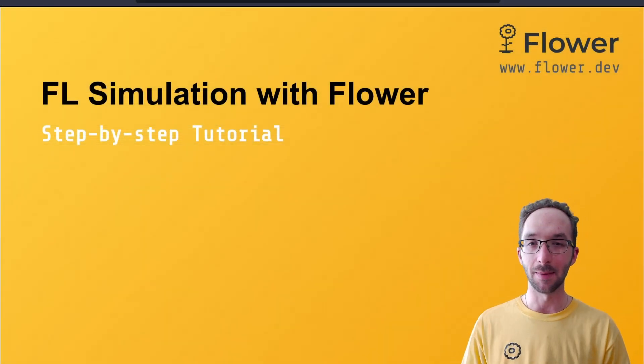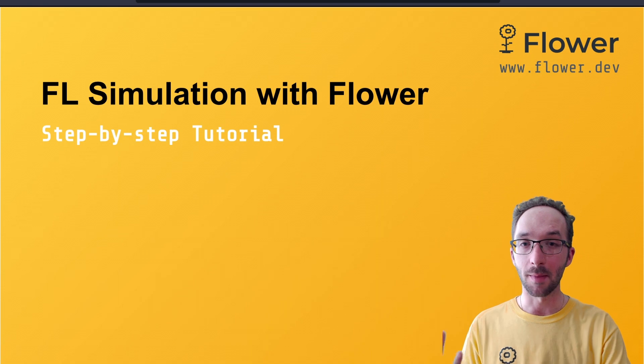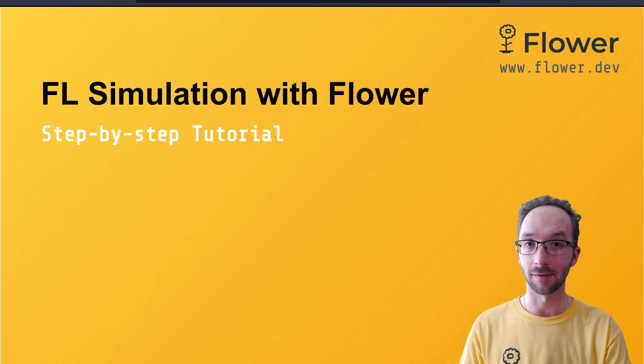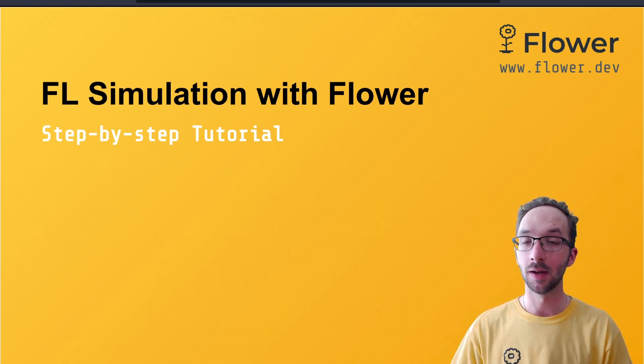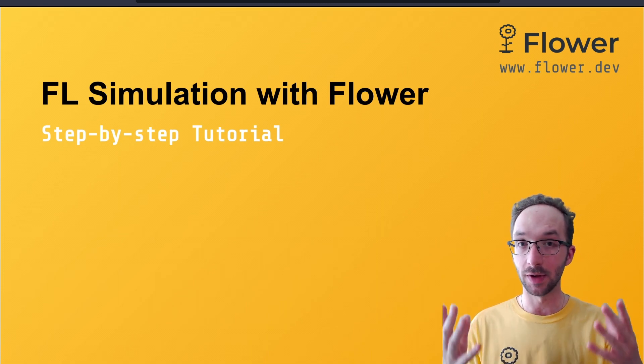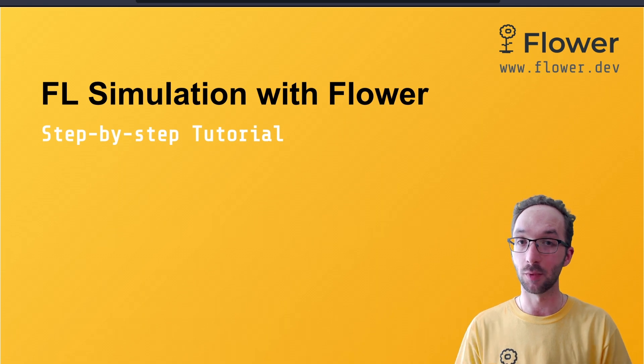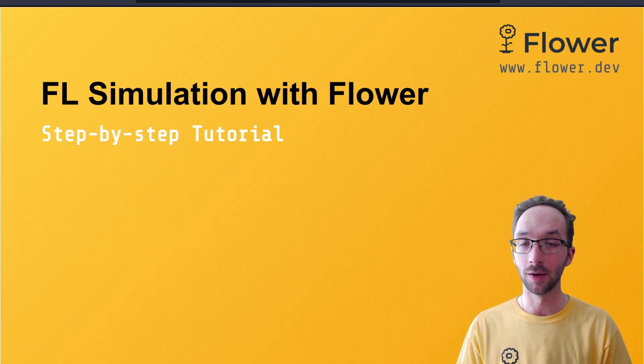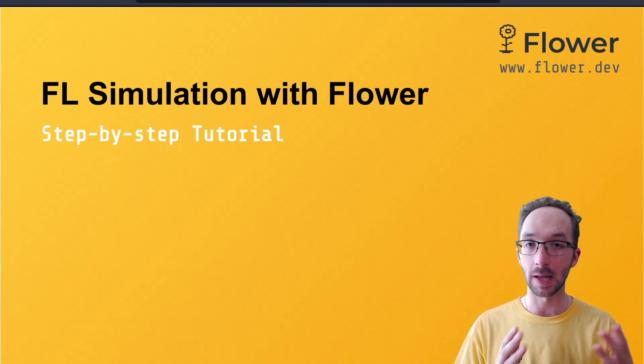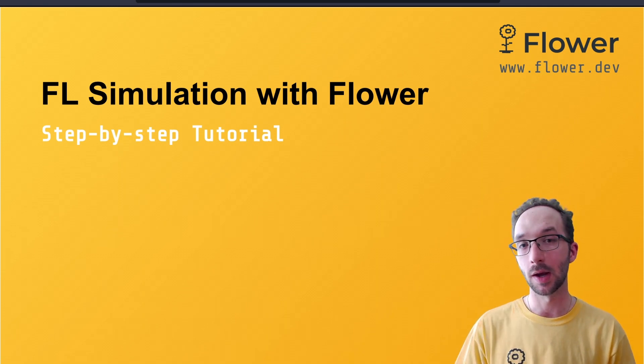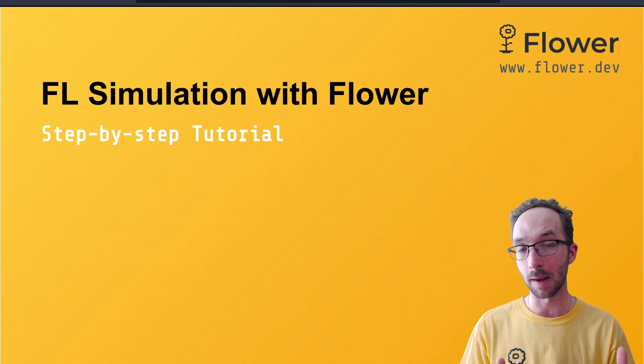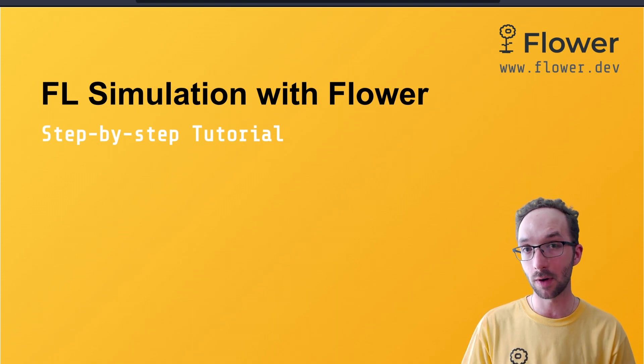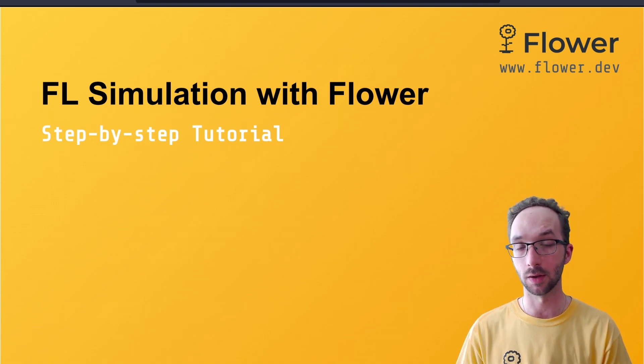Hi, my name is Javier. I'm a research scientist at Flower Labs and in this video I'm introducing a series of video tutorials that we have put together to show you step by step how to design a Federated learning pipeline using Flower for simulation.